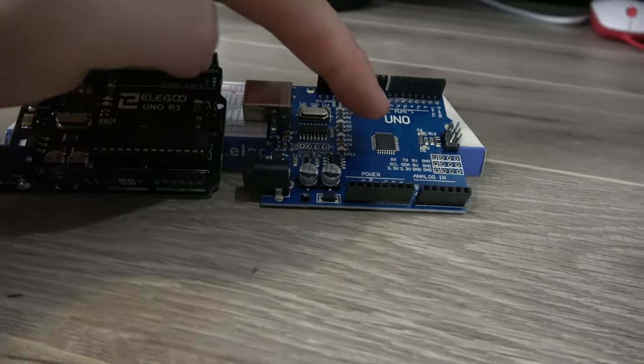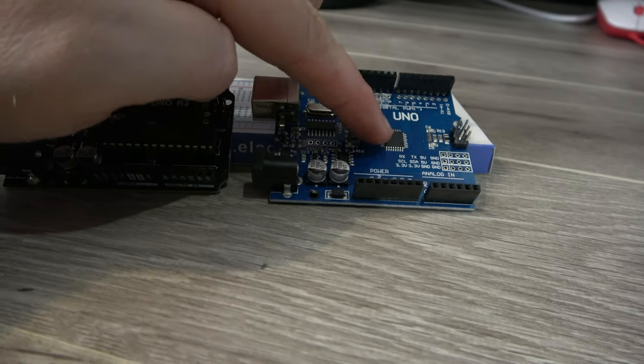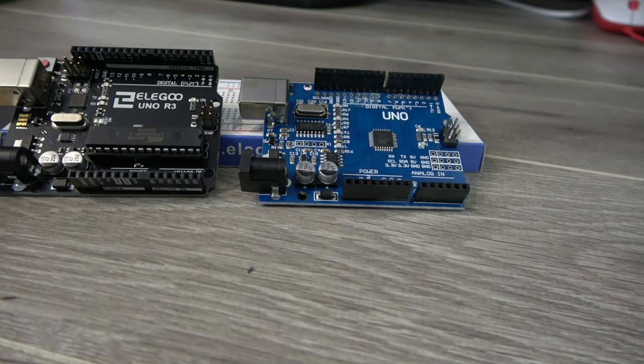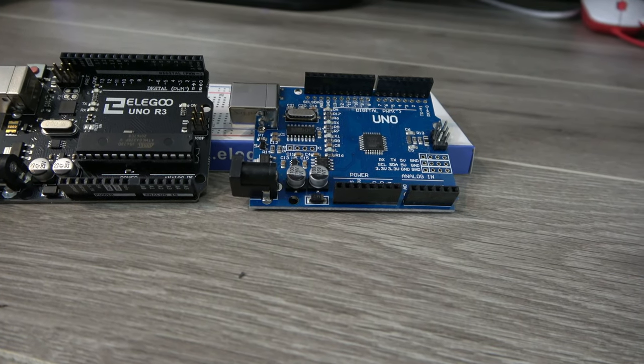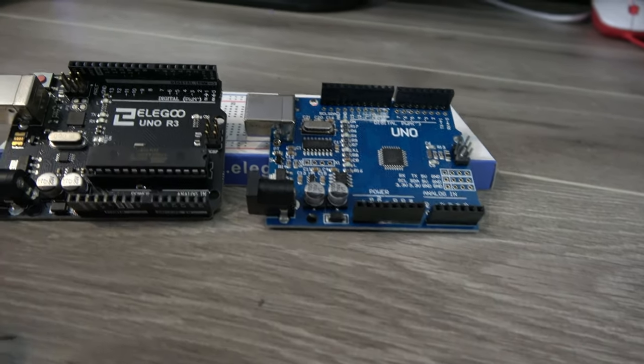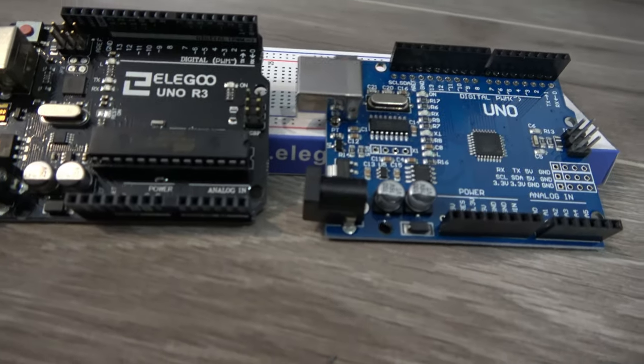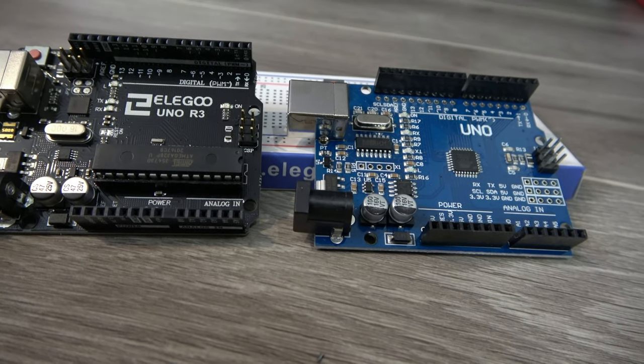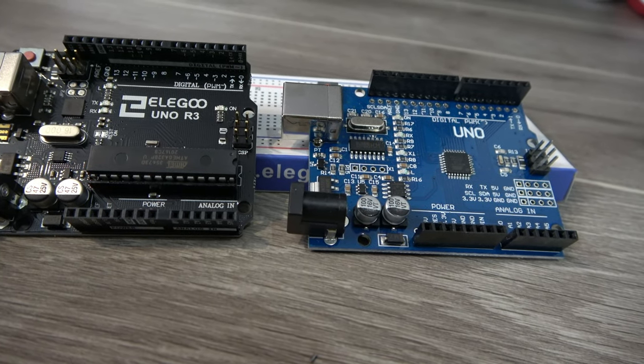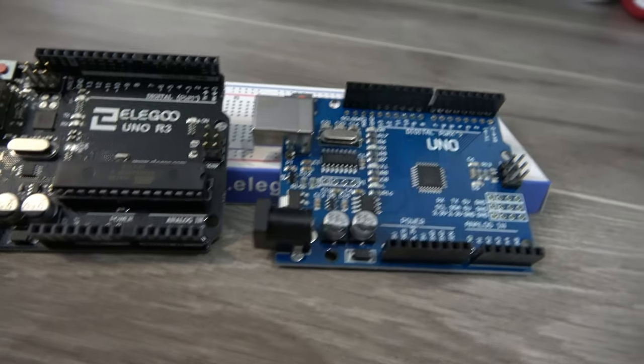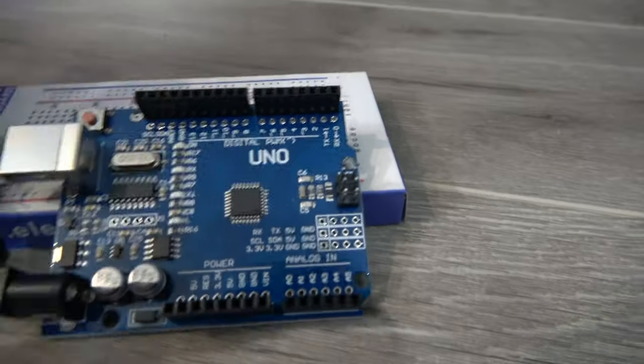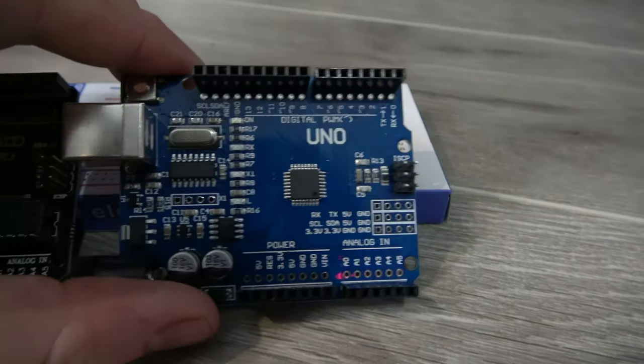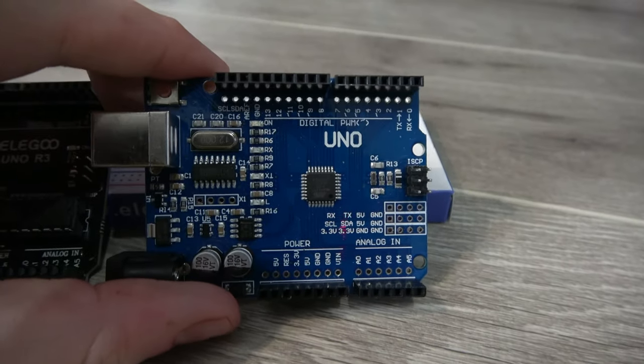On this Uno board, well, there's the chip, and you'd have to be real careful desoldering it to be able to move it. One of the biggest changes though, and I don't know if Elegoo is the only one to do this, but it's a game changer for me.